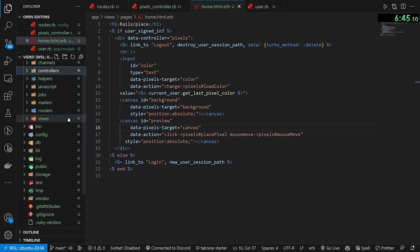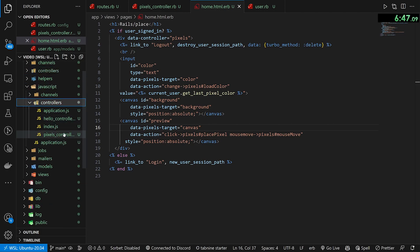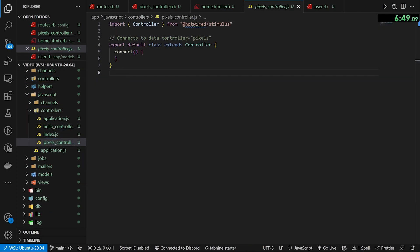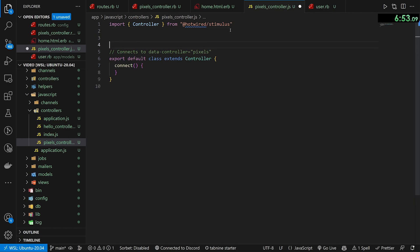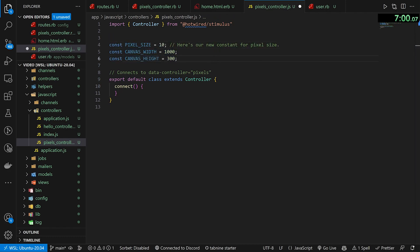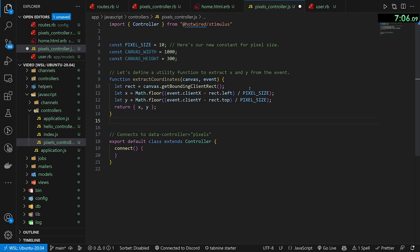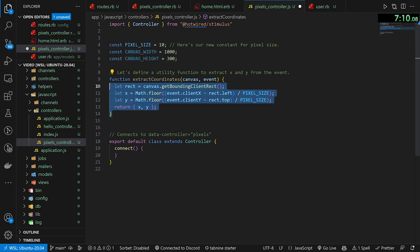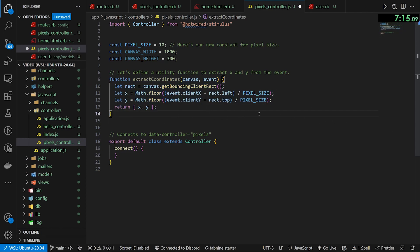Now let's come into our JavaScript controllers and the pixels controller. First, let's declare a couple constants up top — one for pixel size, one for canvas width, one for canvas height. Then we need a helper function to extract coordinates from the canvas, since we'll be doing this in a couple different places. We grab a rect from getBoundingClientRect, then grab x and y using Math.floor to convert the mouse location to a coordinate that is the size of pixel size.